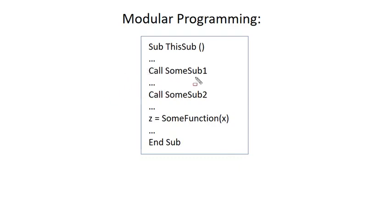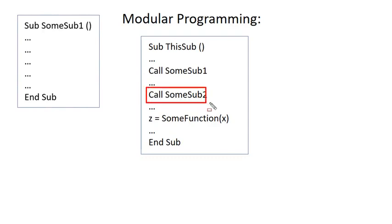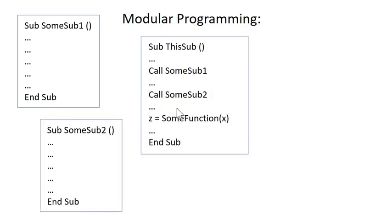For example, this SomeSub1, you could write by itself. So, this thing is sort of a standalone sub. Similarly, this call, this SomeSub2, would be a standalone sub that maybe you're using quite often, and then maybe you have a function.